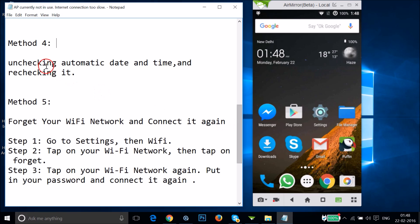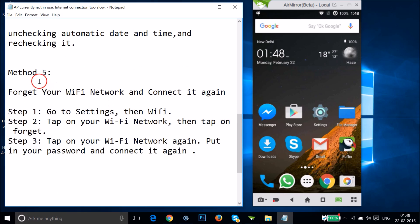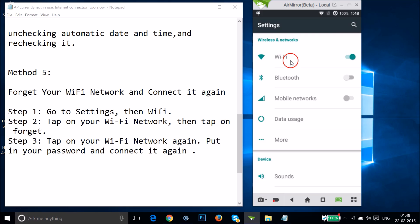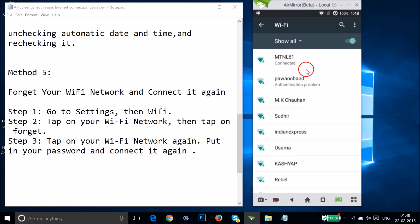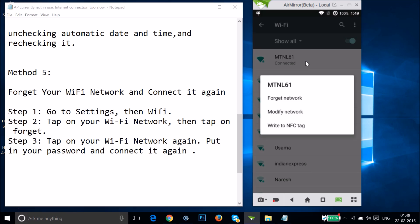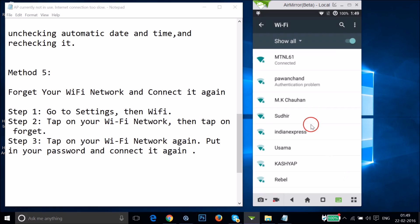If method four doesn't work, try method five: forget your Wi-Fi network and reconnect. Go to Settings, tap on Wi-Fi. I'm currently connected to MTNL 61 — long press your Wi-Fi network, and when the pop-up appears, tap 'Forget Network,' then connect to it again.